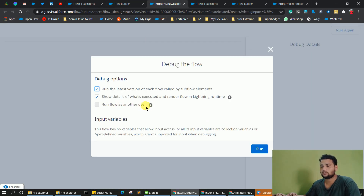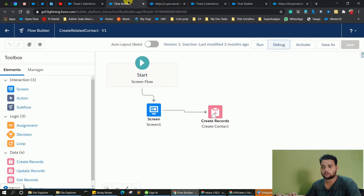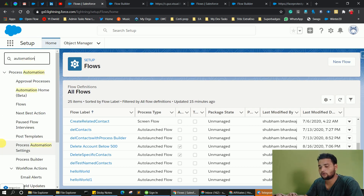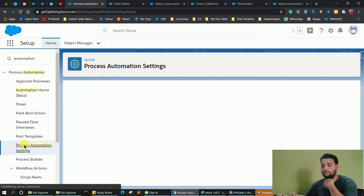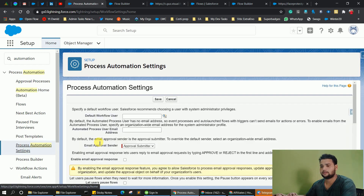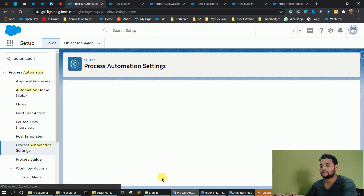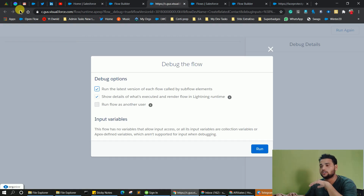Let's enable the setting in the newer org. If you hover over the info button it says: 'this option is disabled in your org process automation settings.' So you have to go into your org setup, type 'automation' in the search, and click on 'process automation settings.' Scroll down and check the checkbox 'let admin debug flows as other users,' then save. Now you can change the user in debug mode in your Salesforce flows.